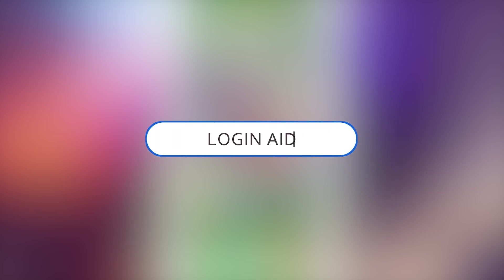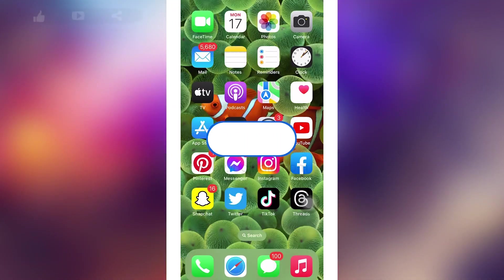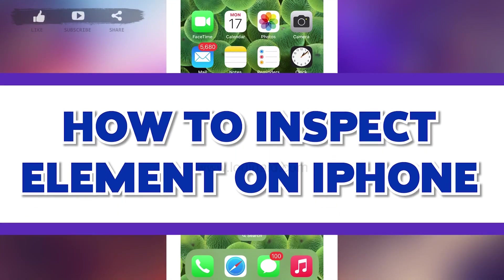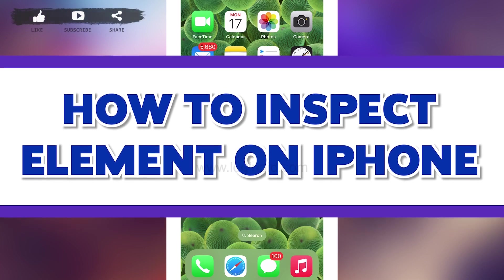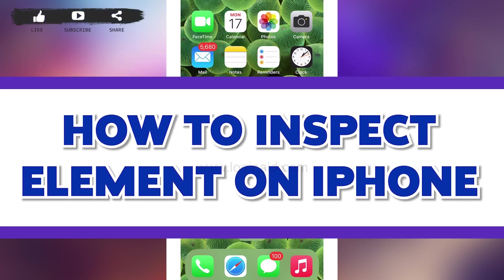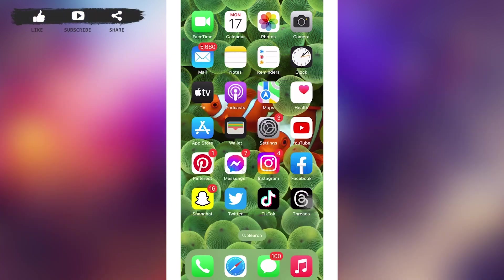Hello guys, welcome to yet another video of our YouTube channel Login Aid. In today's video, I'm going to guide you on how to inspect your element on iPhone. For that, make sure to watch the video till the end and you'll be able to do it in no time.